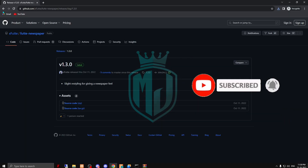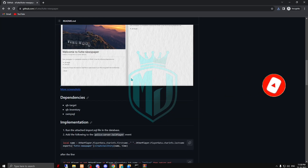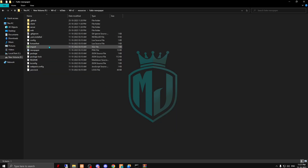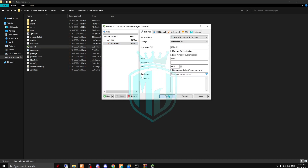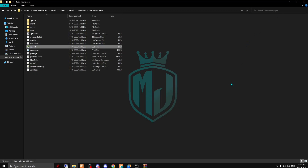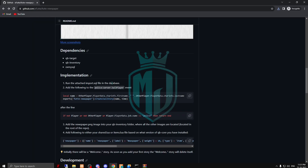Now let's move to the installation guide. As you can see, these are the dependencies we already have on the QBCore server. We have to follow these steps. First, we have to import the database file. Let's run it — okay, we ran it successfully.